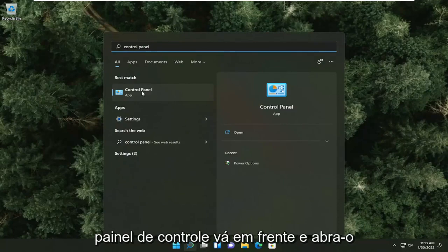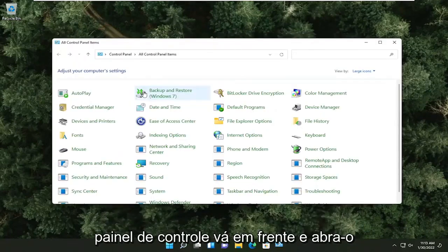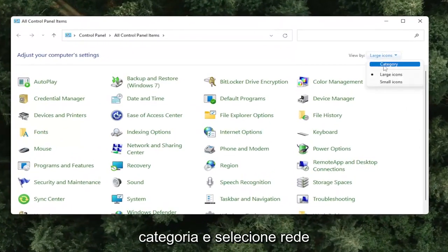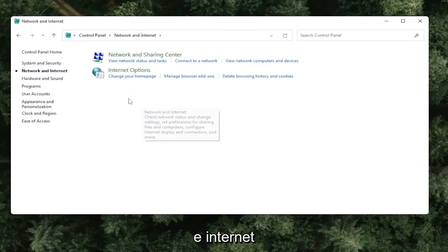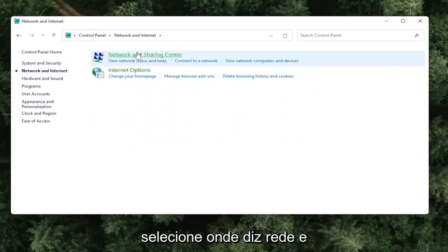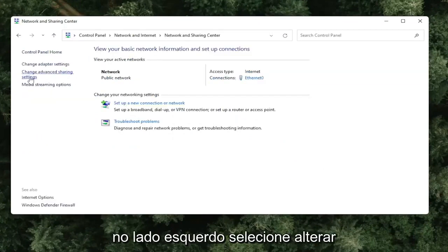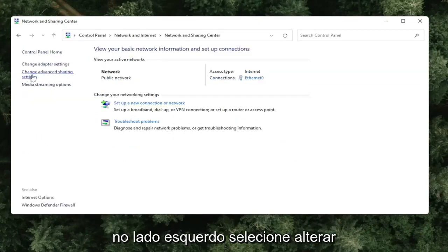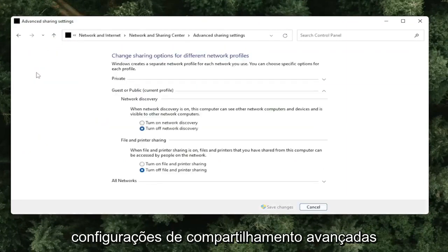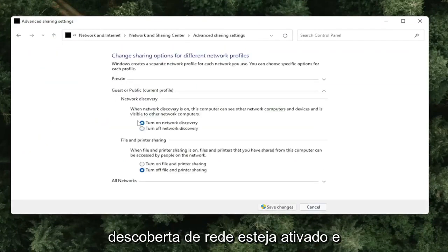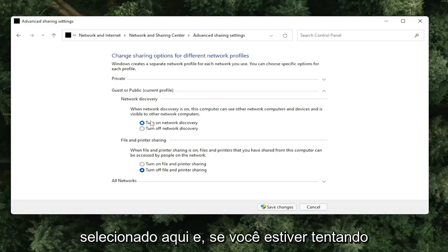Go ahead and open up Control Panel. Set your view by to Category View, and then select Network and Internet. Select Network and Sharing Center. On the left side, select Change Advanced Sharing Settings, and then make sure Turn On Network Discovery is turned on and selected.